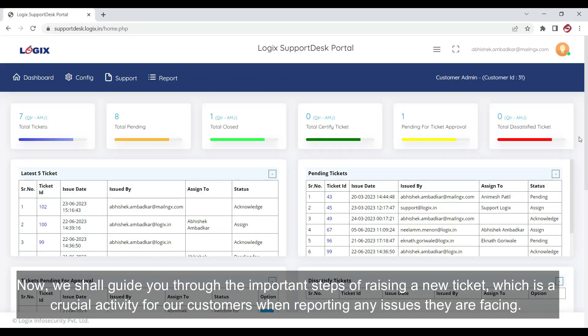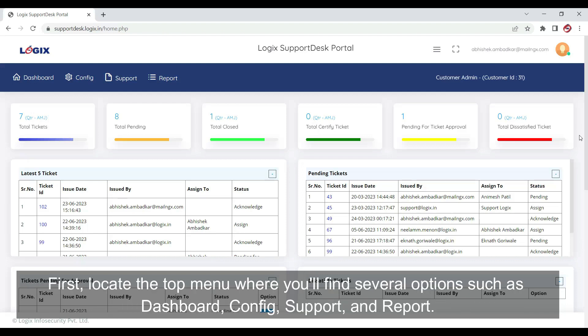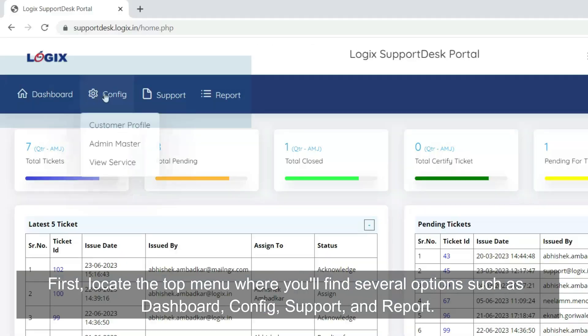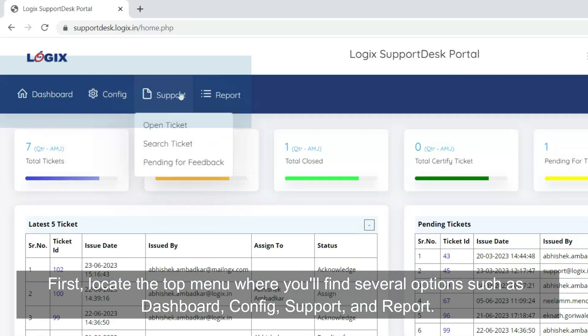Now we shall guide you through the important steps of raising a new ticket, which is a crucial activity for our customers when reporting any issues they are facing. First, locate the top menu where you will find several options such as dashboard, configuration, support, and report.